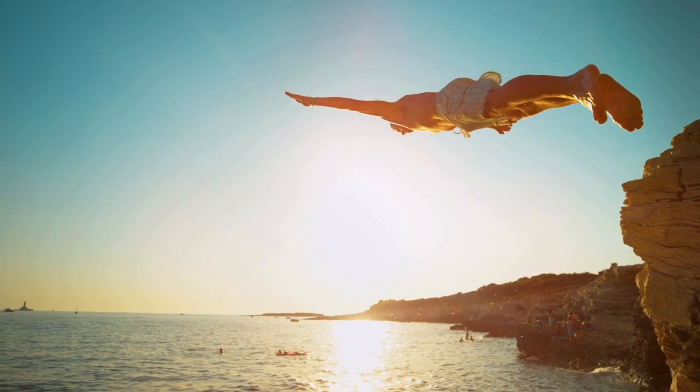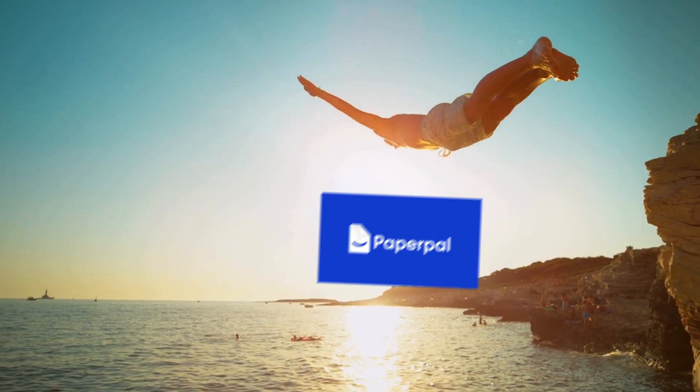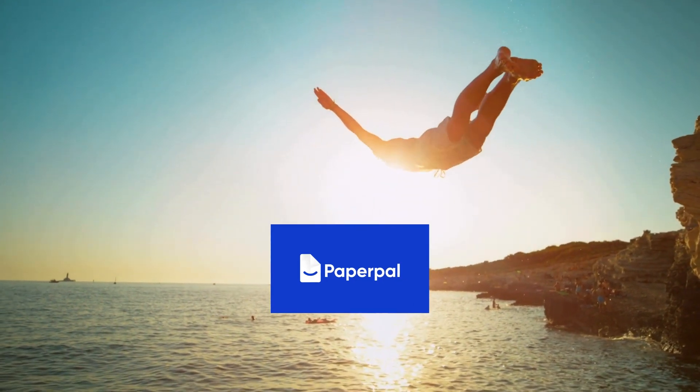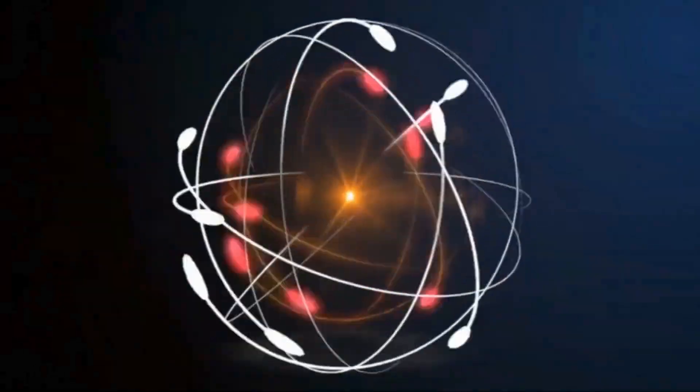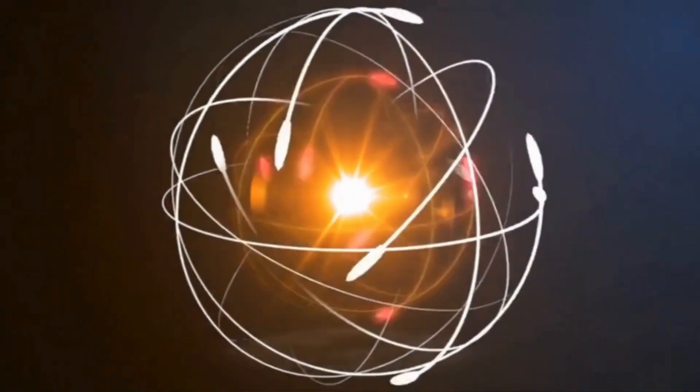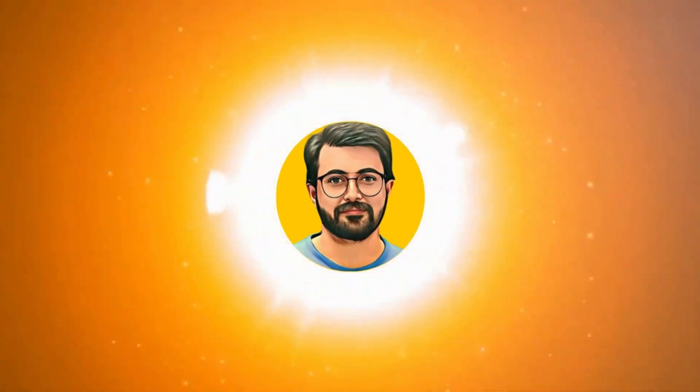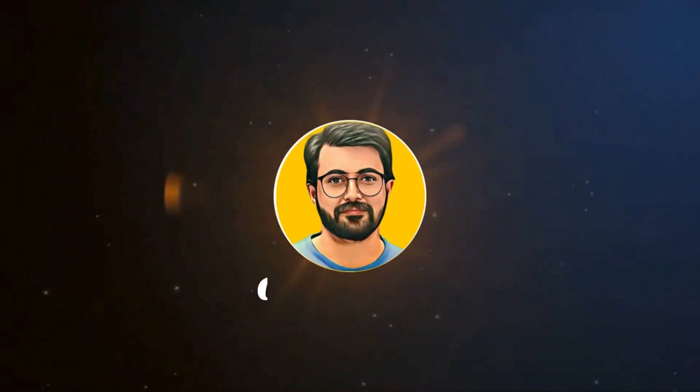Without further ado, let's dive in and explore PaperPal. This is Purvaez Durrani, and you are watching Guru Tech Solutions.